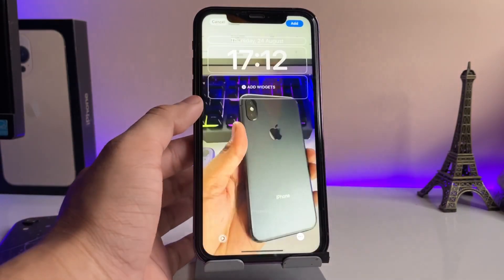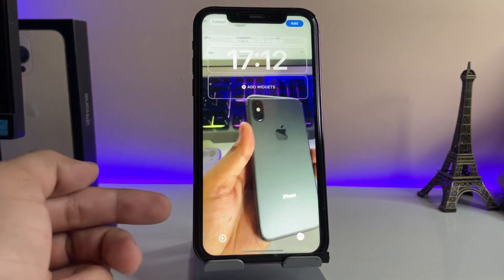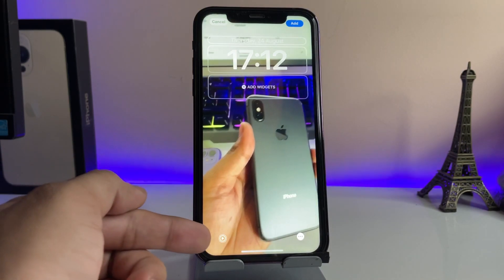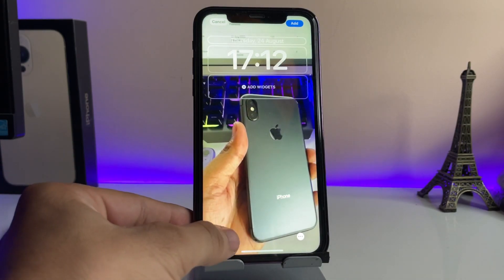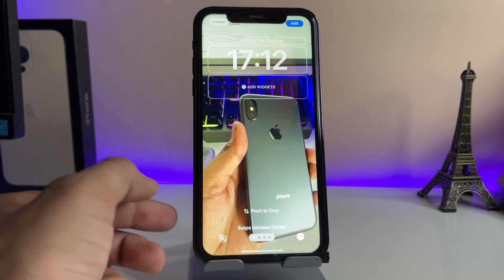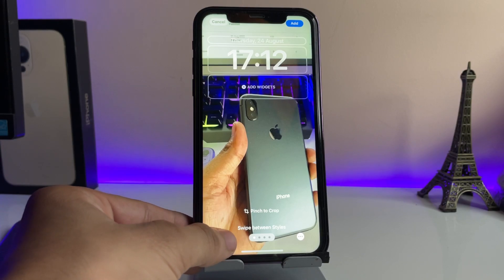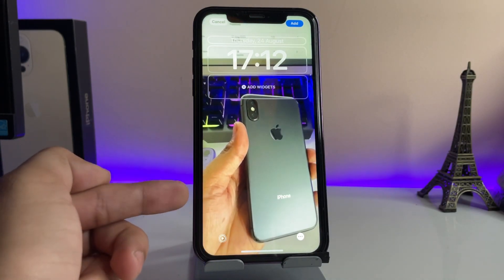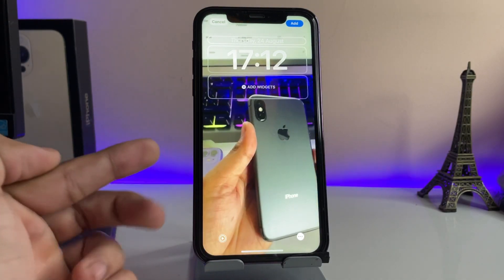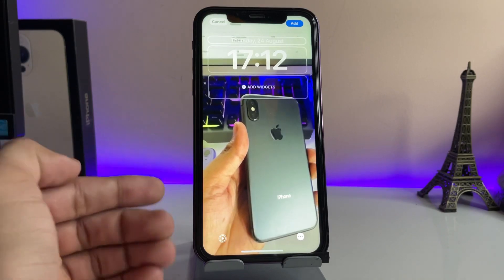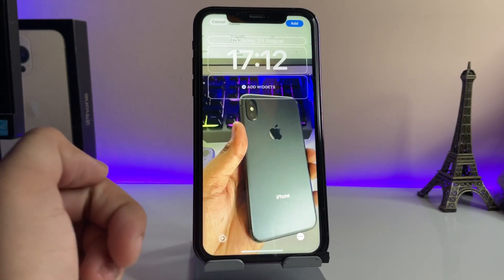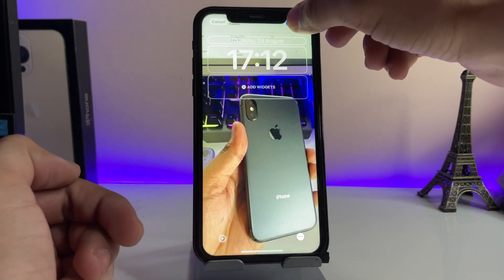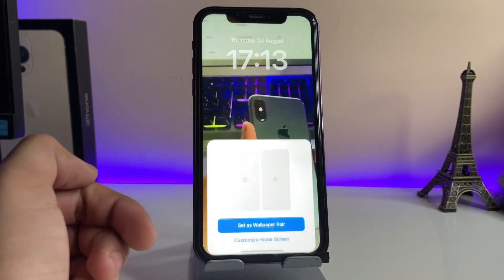Now you will see there's a play button option. If in your case this option is disabled, simply tap on it again to enable it. This is how you enable the live motion wallpaper option.